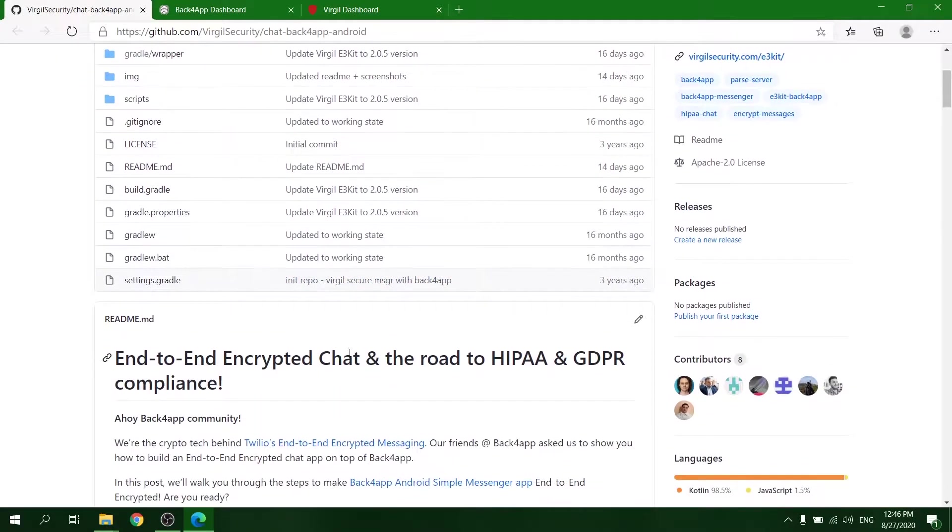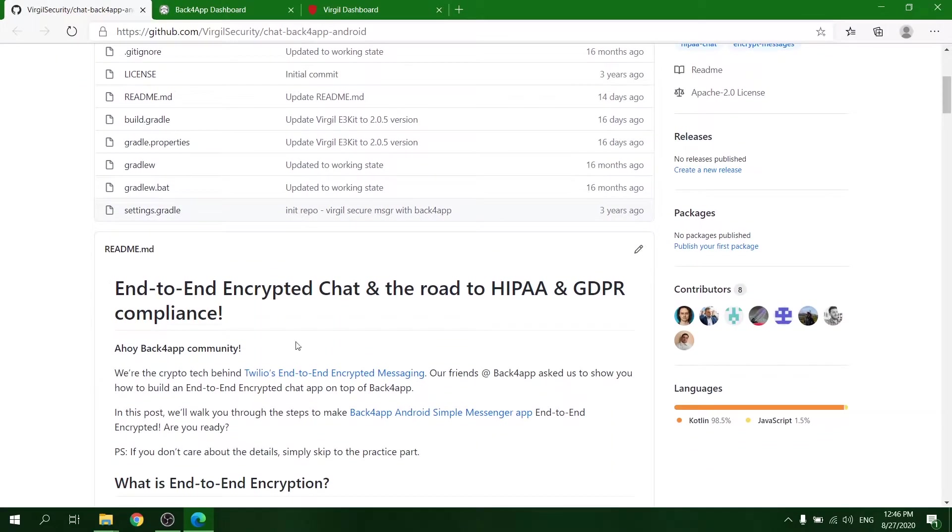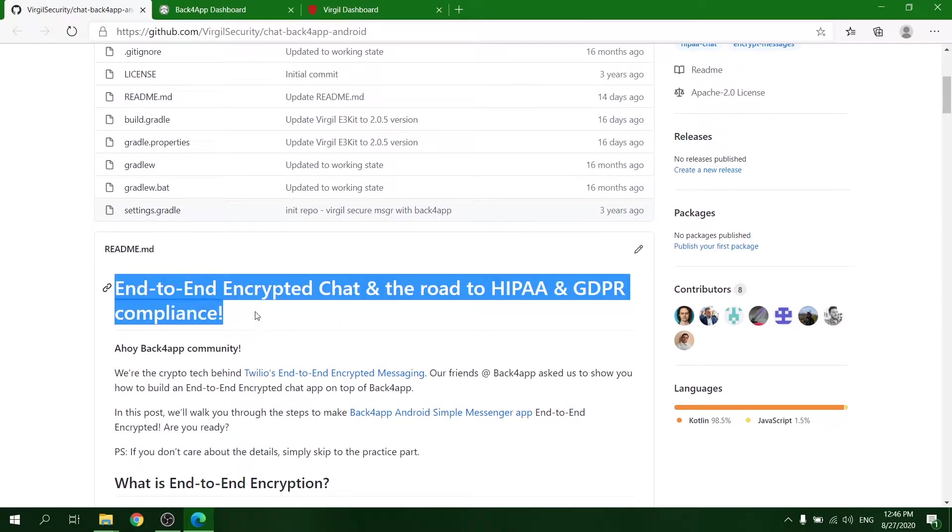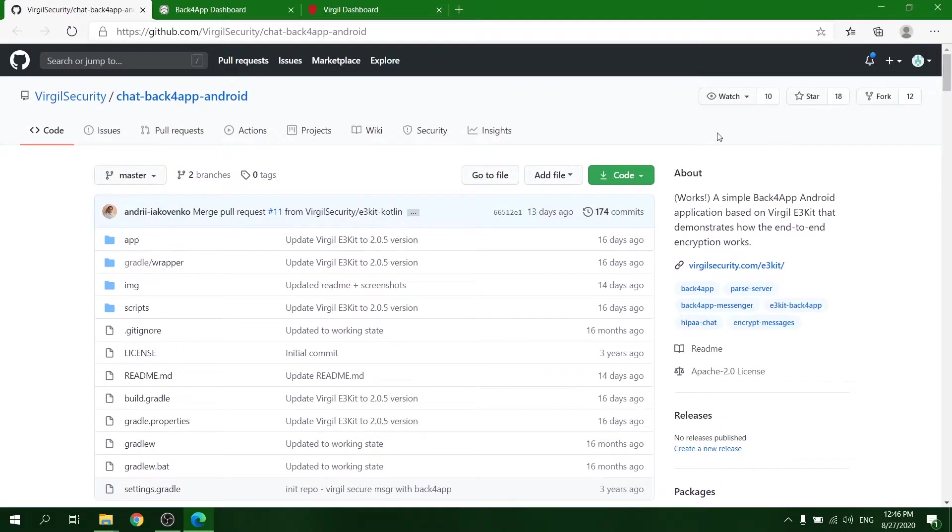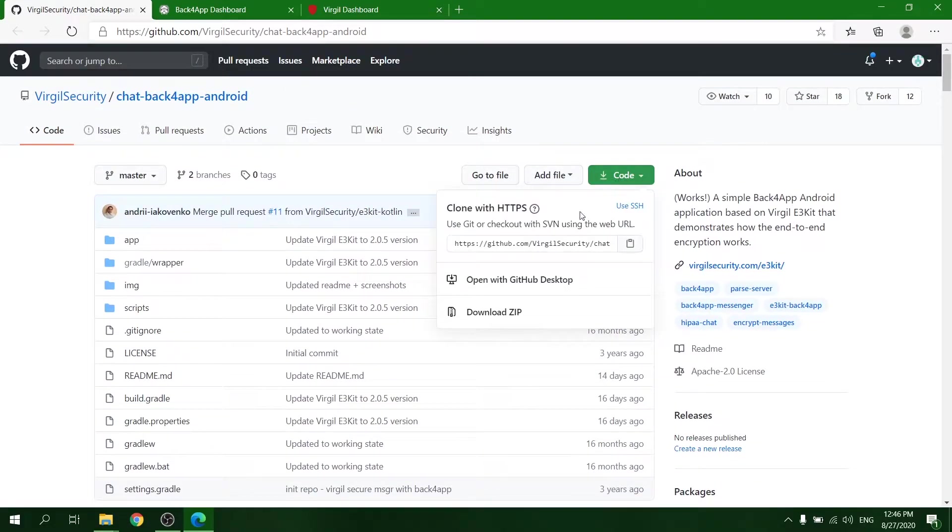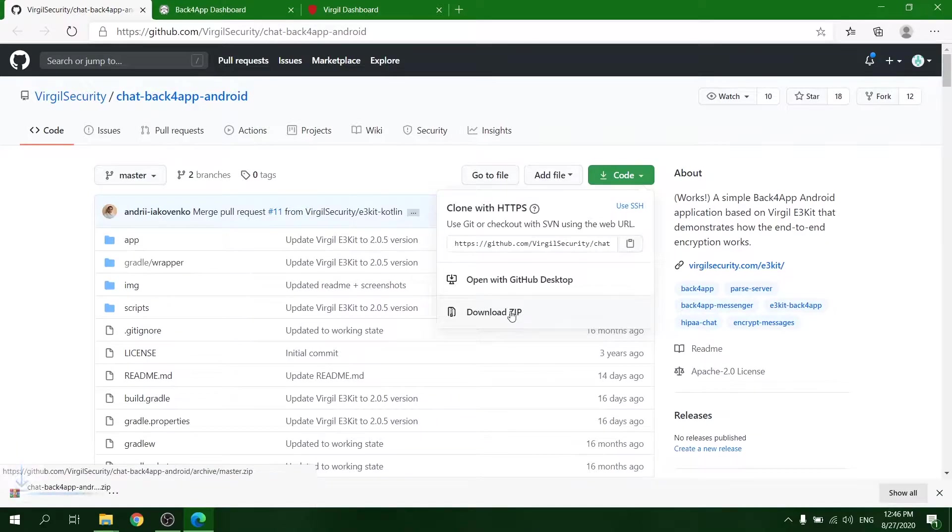Welcome to the demonstration of the Virtual Security E3Kit Android application that uses Back4App as a backend. First of all, you'll need to clone the repository.